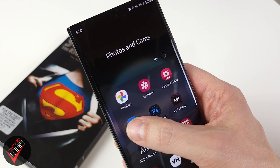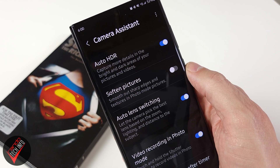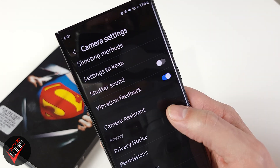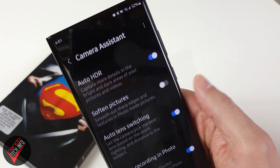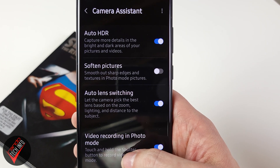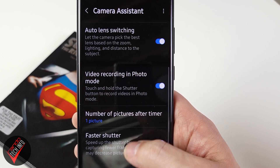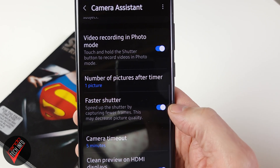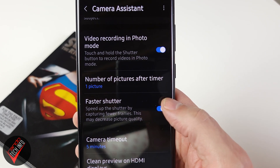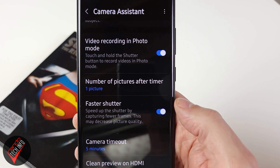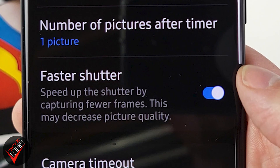Once you download the app you can access it from the app drawer or through the settings inside the Samsung camera app. There are actually a bunch of new settings inside the app, but for this video we are interested in the faster shutter setting, which tells us we can speed up the shutter by capturing fewer frames, with the warning that it may also decrease picture quality.